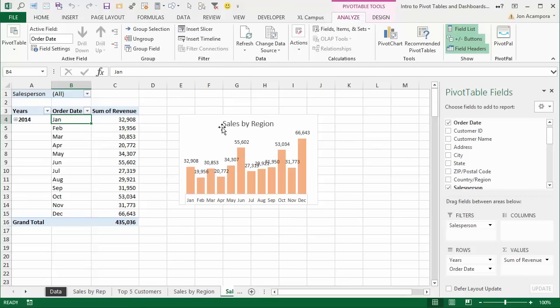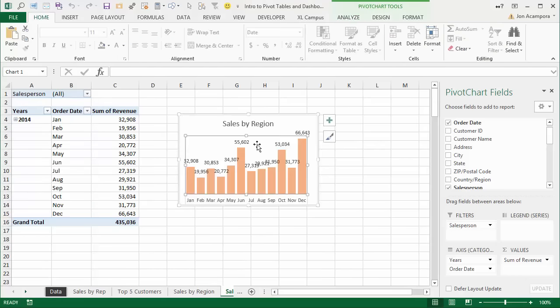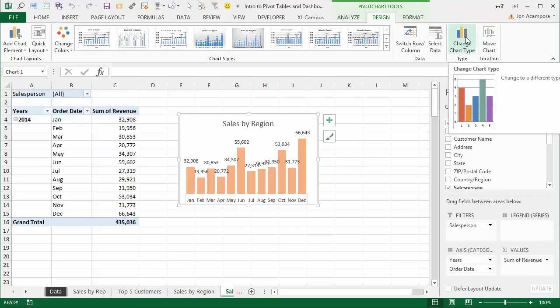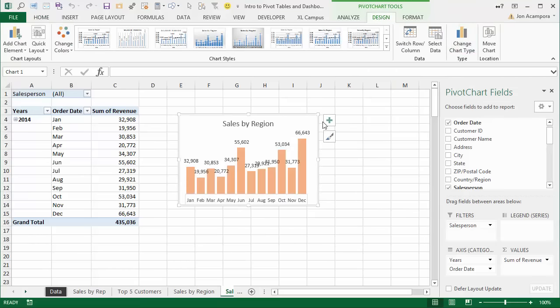You'd obviously want to retitle this chart. If you wanted to make it a line chart instead of a column chart, just select the chart, go to the Design tab on the ribbon, and choose the Change Chart Type button.